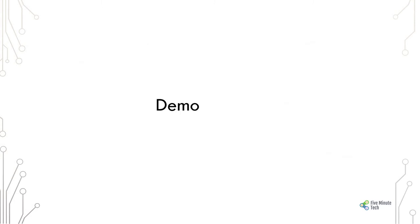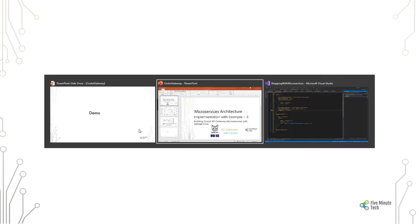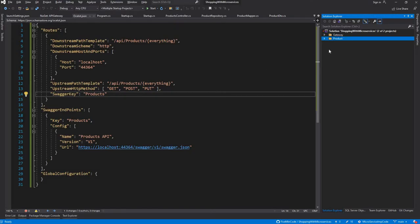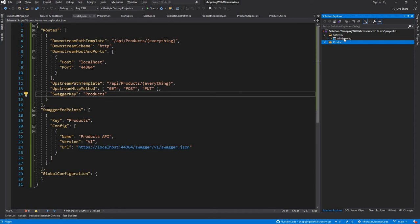Moving quickly to the demo part, we already discussed the Products API in the last session, so we will not get into that. We will be talking mostly about the API Gateway project.